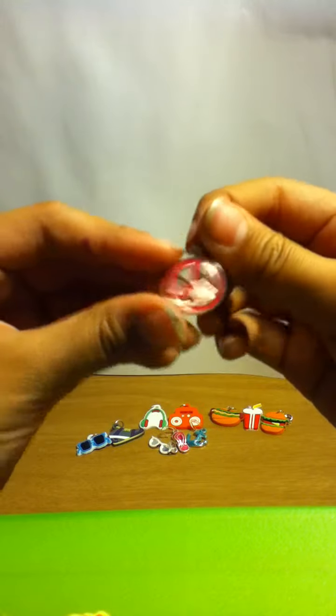Here's the peace sign one. It's pink, again.